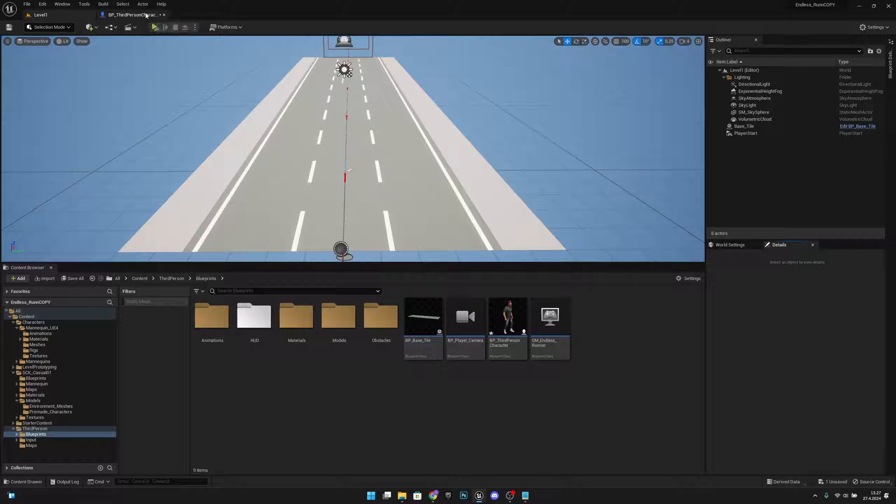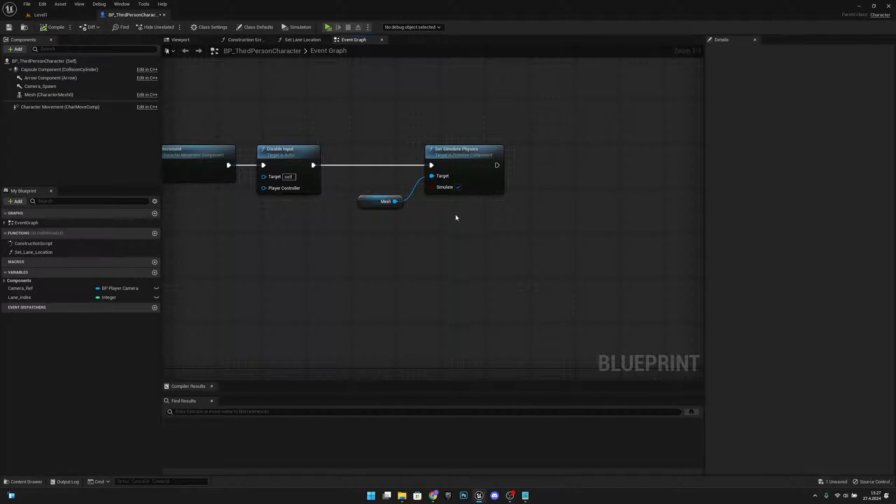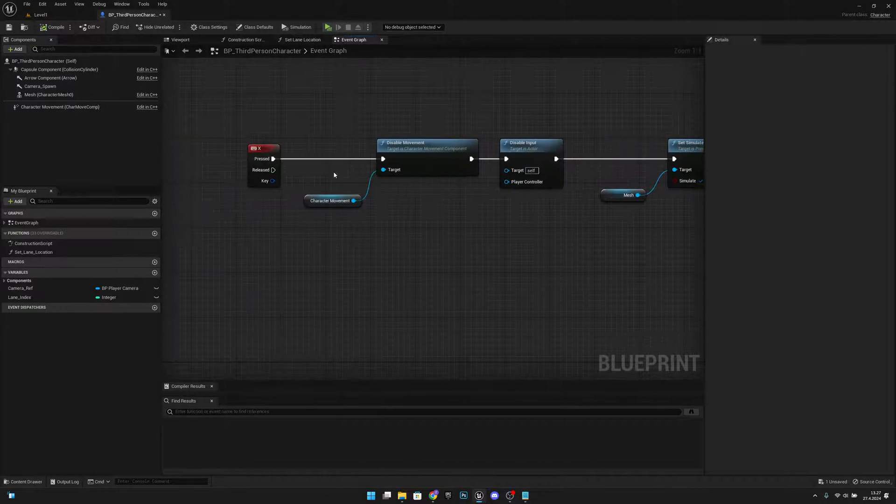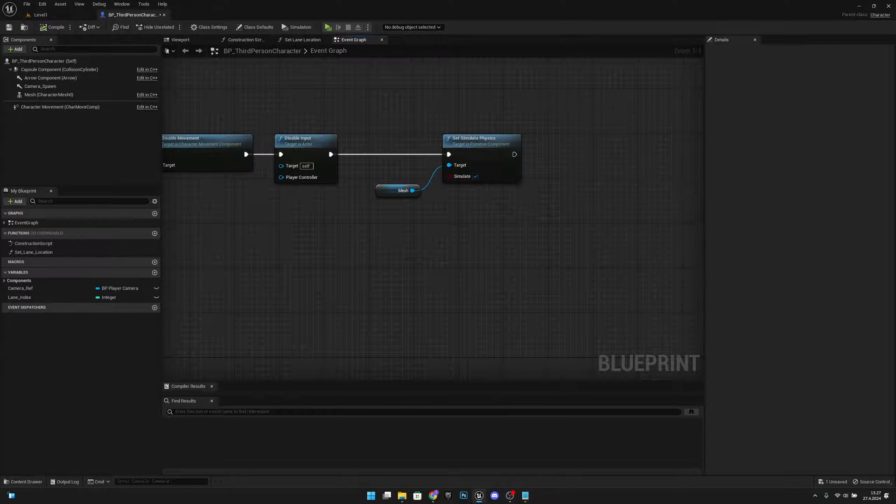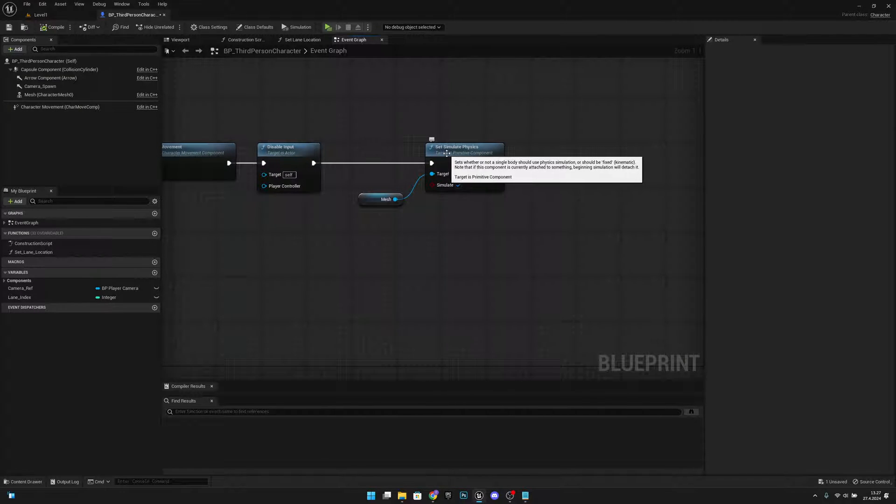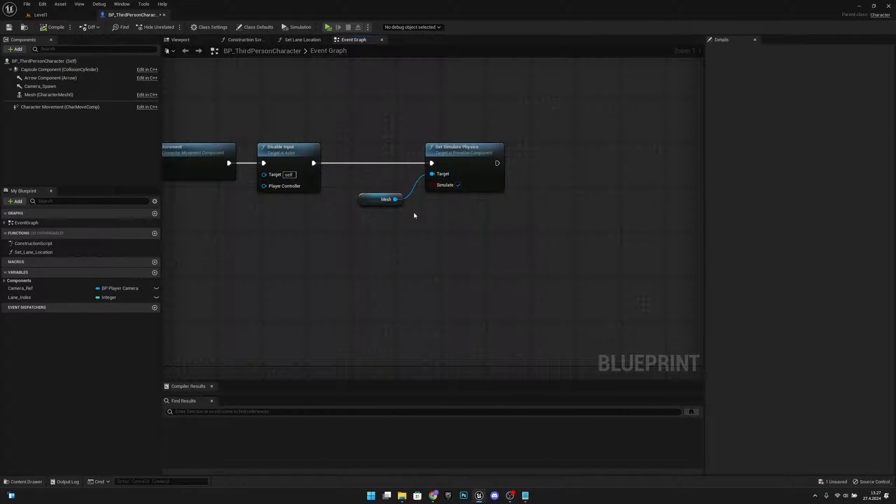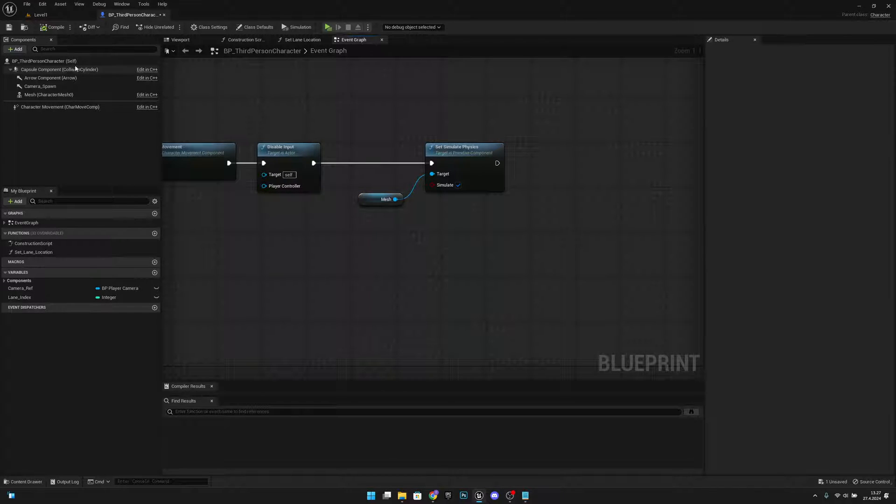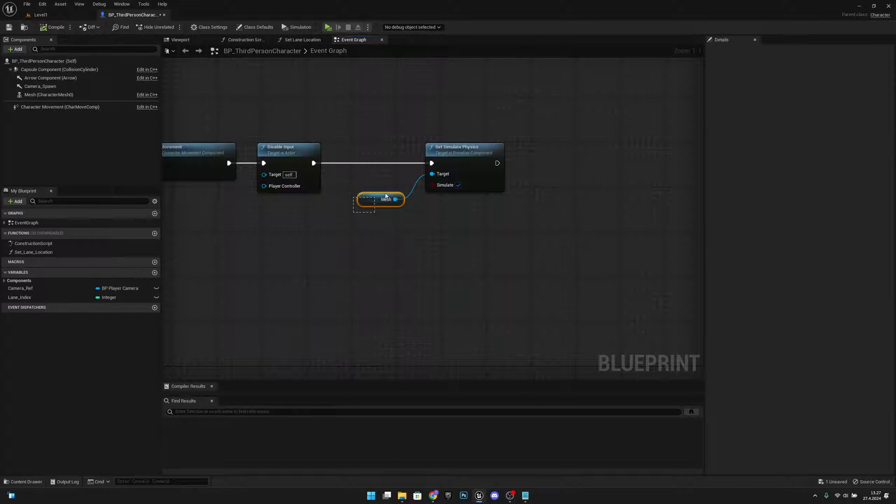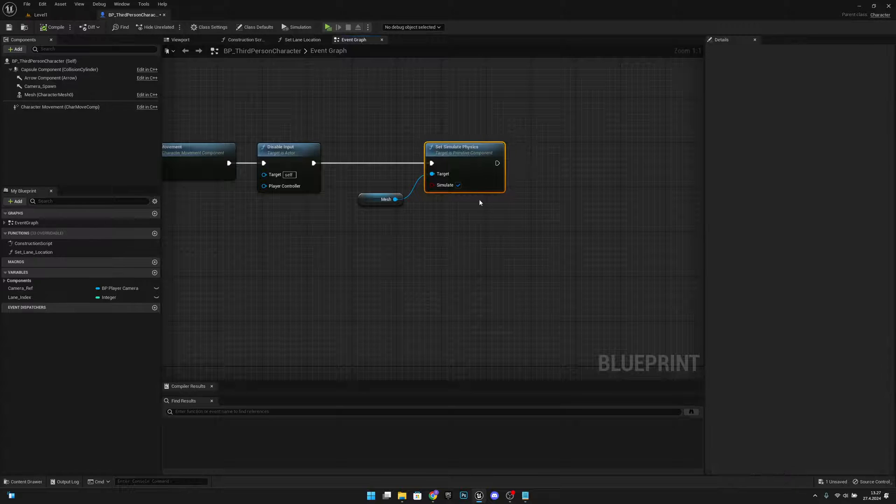First, let's go to the character, and here you want to first check that you have set simulate physics to true on the mesh—not on the capsule component, on the mesh—and simulate to true.